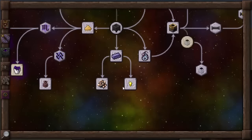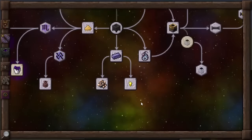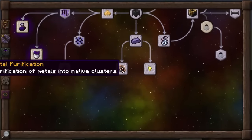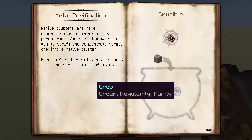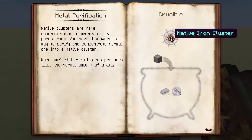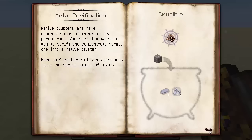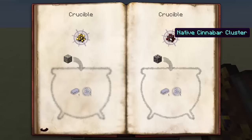Other mods like IndustrialCraft that add copper and tin will get added to metal transmutation as well. Metal purification is something else worthy to know. You can get native clusters — rare concentrations of metal in its purest form. You've discovered a way to purify and concentrate normal ore into a native cluster, and when smelted, these clusters produce twice the normal amount of ingots. One metallium and one ordo along with the iron ore gives you a native iron cluster — smelt that and you get two iron ingots. Same goes for gold and cinnabar.